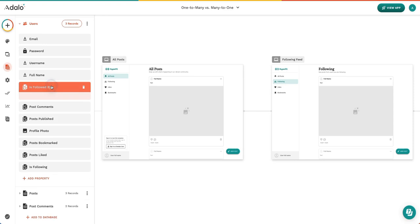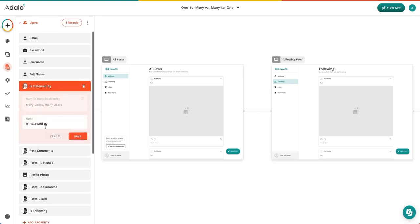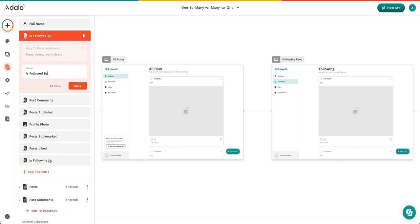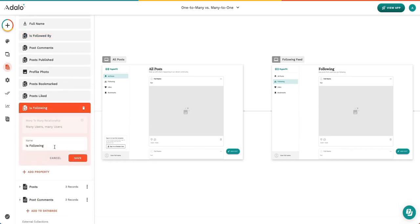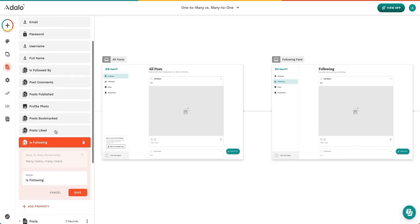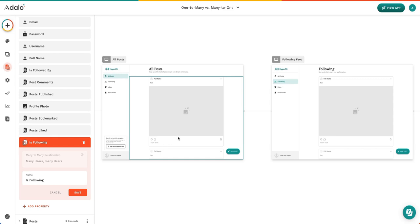We changed the name of these properties because when they are first created this would say user and this would say user and that's not helpful to actually know when we're going to work with our data from the database inside of our app.